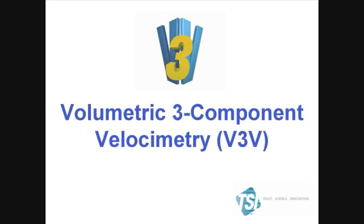Welcome! I'm proud to introduce you to the new volumetric three-component velocimetry or V3V system.